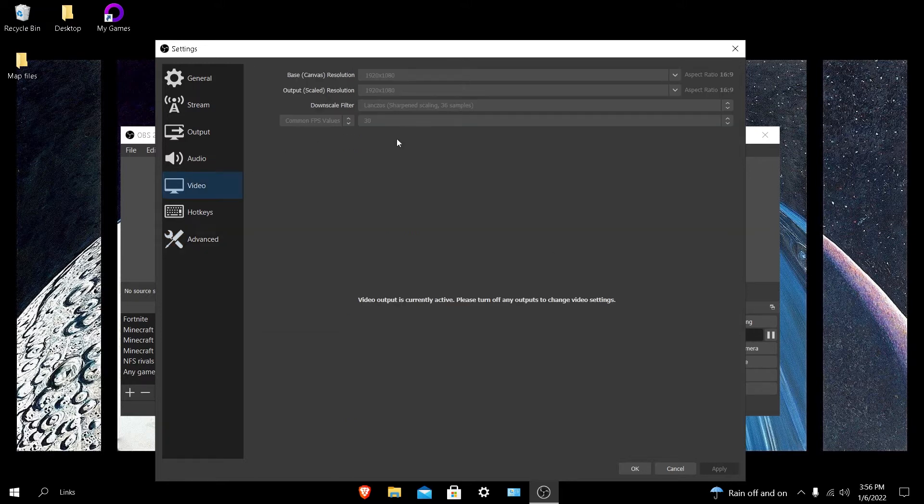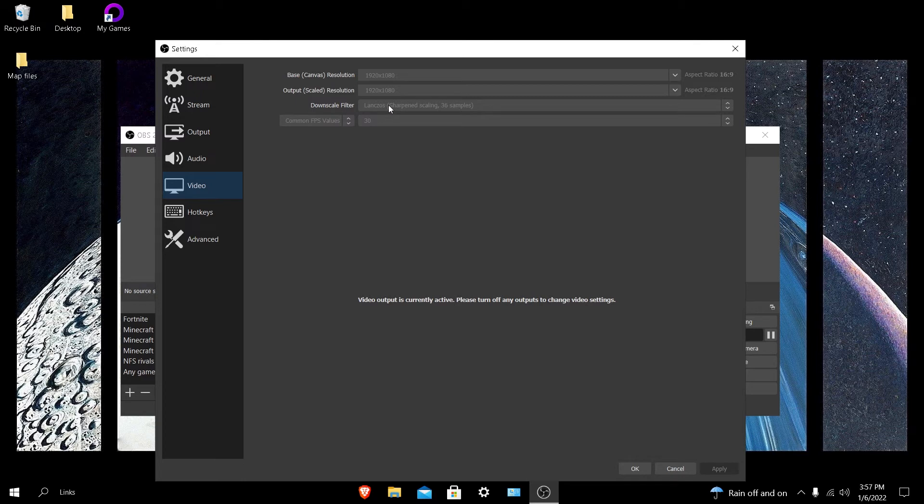What you want to do is go to video and make sure that this is at least on 30 or 24 common FPS values. Downscale filter, you want to make sure that you have this on Lanczos or the other one. I forgot what it was called. But the downscale filter, I've never had any problems with it. It has never made my recordings lag.